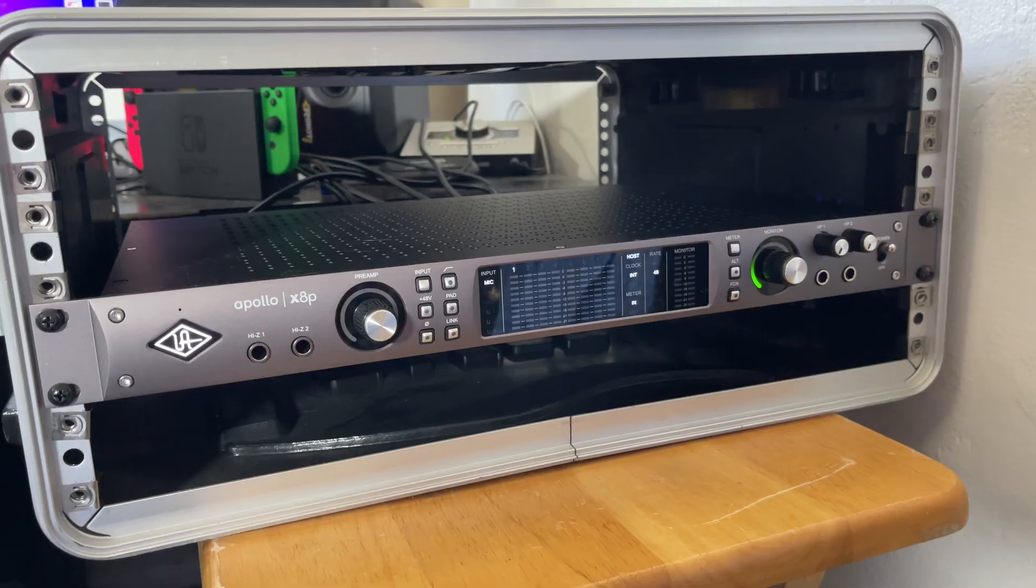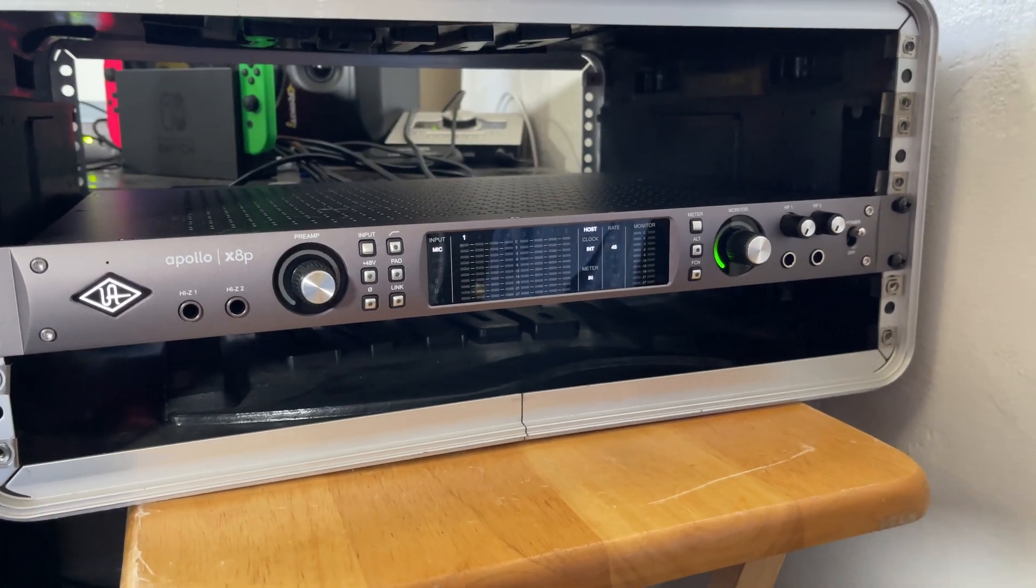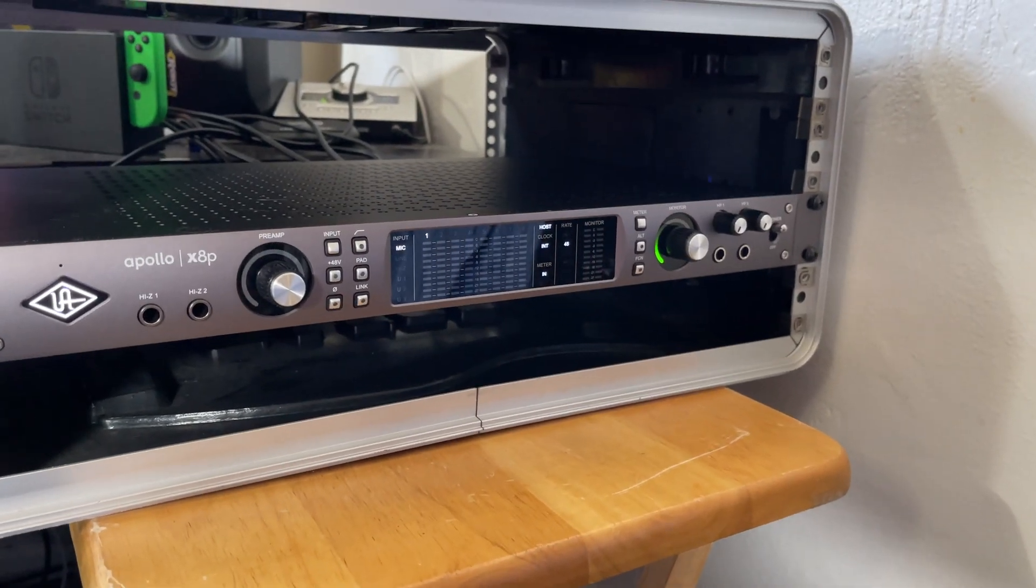And I also got this, which is the 8XP - it's the 8 mic pres, six core Shark processor. So now I've got all kinds of power to run more plugins than I can even imagine.